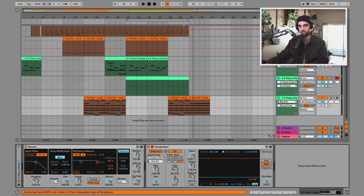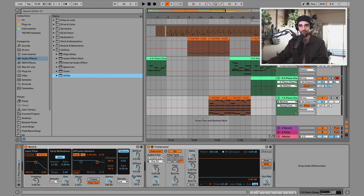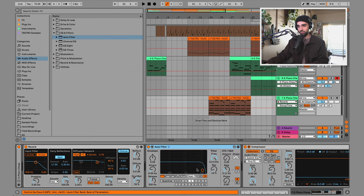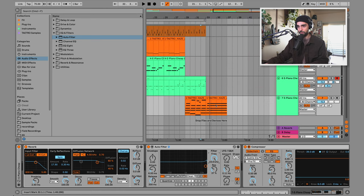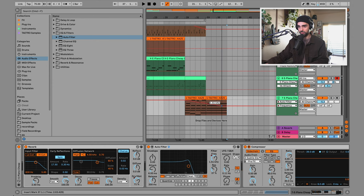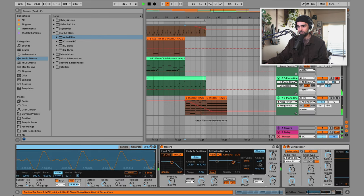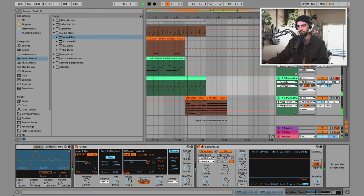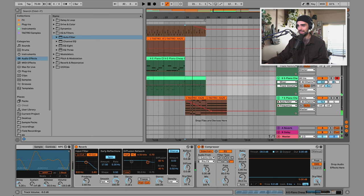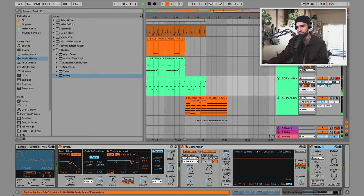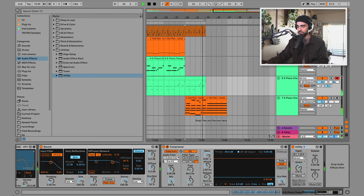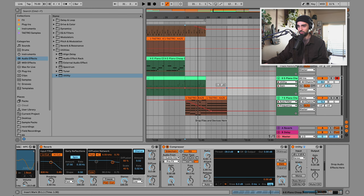I'd like to do something similar with the electric piano — throw a filter on it, automate it to get low by the time the last chord hits. I'll pull back the reverb on this instrument and pull it down in the mix. Actually, I'll add a Utility there — not just to automate volume, but also to add a little bit of width — then automate the volume down over time.